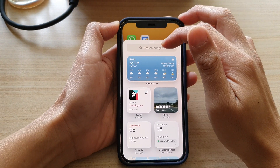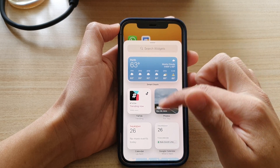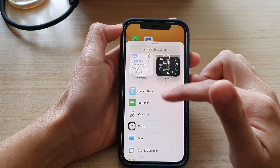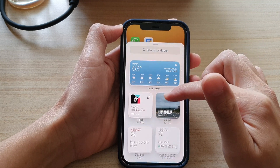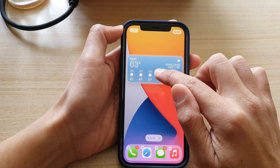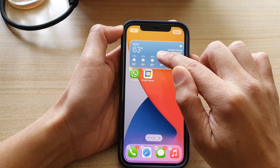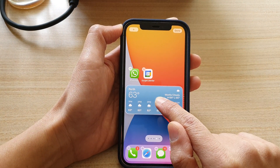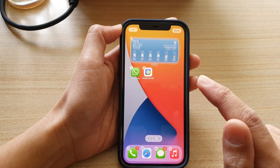In here you can search for a widget or you can browse down the list and select a widget. Once you have found your widget, simply touch and hold and then drag it out onto your home screen. Now try to place it where you want — let's say I want to place it down here, then let go.